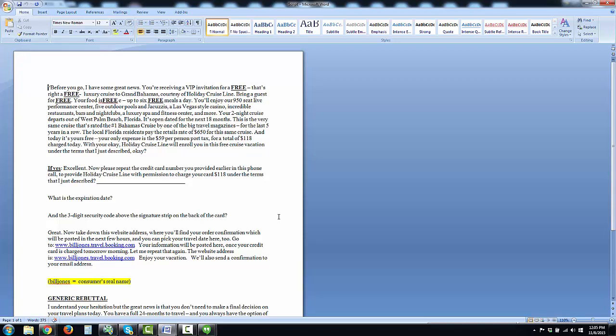Which means they can purchase it now and don't have to schedule that cruise for the next 18 months, so they're not locked into specific dates. This is the same cruise that's rated the number one Bahamas cruise by one of the biggest travel magazines for the last five years in a row. Local Florida residents pay the retail rate of $650 for the same cruise, and today it's yours free. Your only expense is a $59 per person port tax—that's $118 total. Are you kidding me?